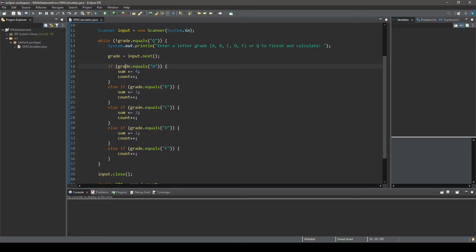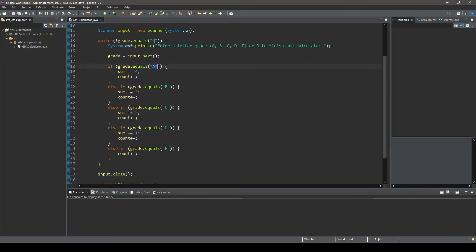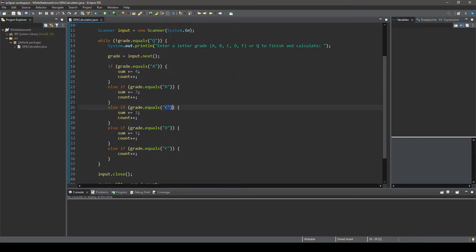Now, in each of these block statements, we can see that the count variable is always incremented by one. But the sum variable is incremented to a specific value based upon the value that the user input. So if the user input a capital A, the sum variable is incremented by four using the addition assignment operator. If they enter a capital B, then sum is incremented by three. C, incremented by two. D, incremented by one. And then F, notice that we don't increment by anything. We just add one to our count variable.